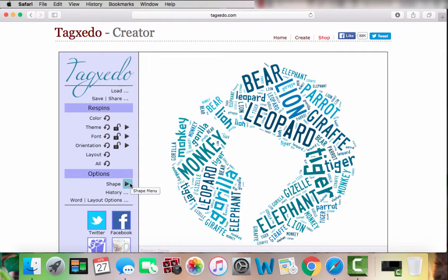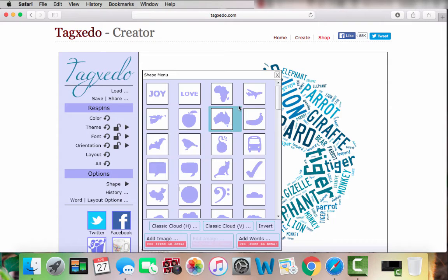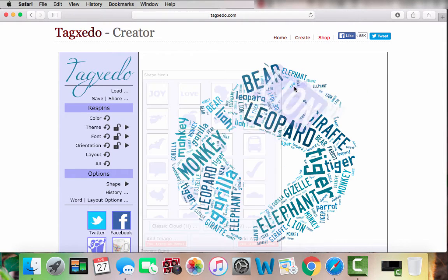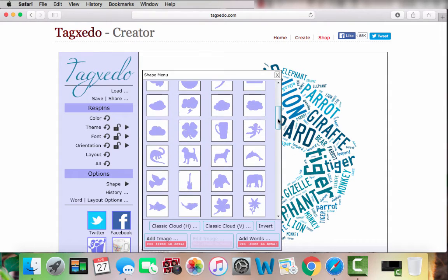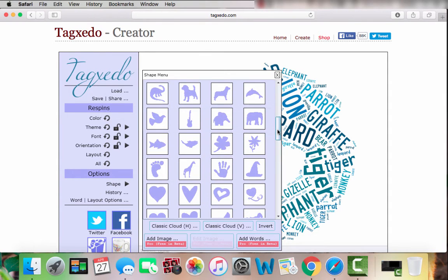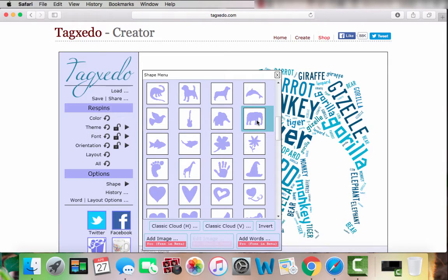You can also change the shape of your word cloud. If you click the 'Shape' button, it brings up a box with all of your options for shapes. I am going to choose the elephant shape, and when you click on it, it will load your words into the shape that you selected.